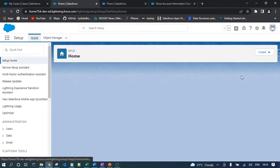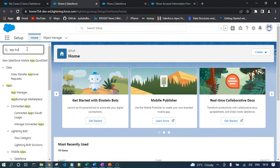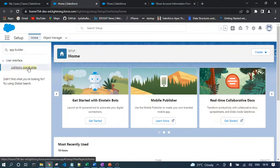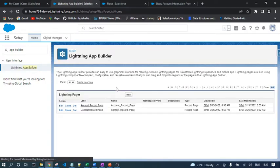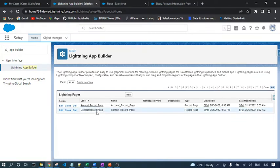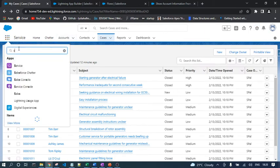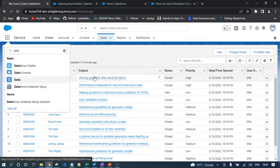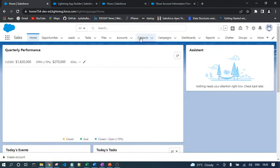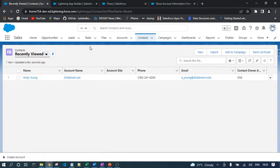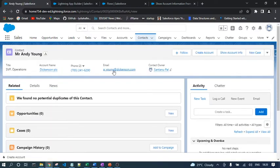There are two options to place the screen flow in the lightning record page. One is to go directly to the app builder, where you can see the contact record page listed and add the flow there. If you're not able to find the page in the app builder, don't worry — just go to the respective contact record. Open the Sales application, then go to Contacts.